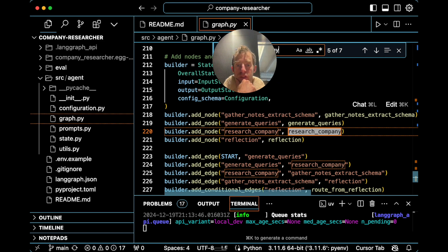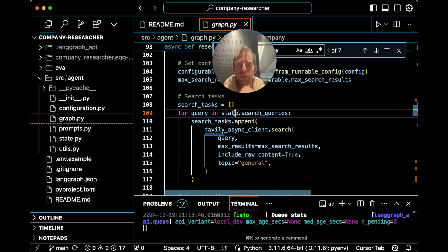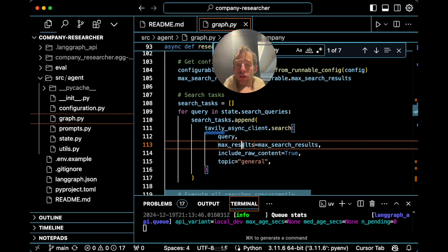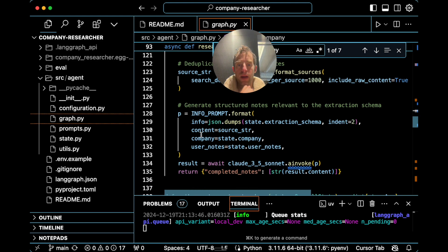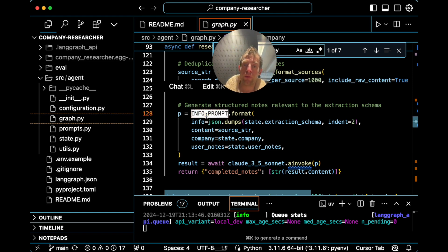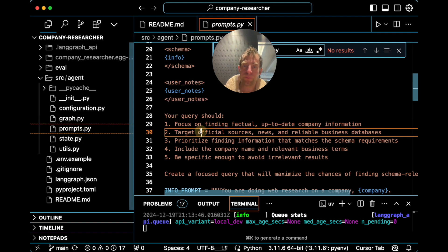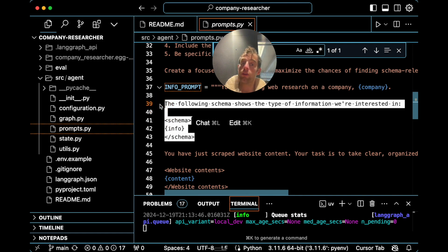The next node is research_company. This is where you take those queries from state and kick off a web search using Tavily. You get the results from search and then generate some notes based upon the search results. This notes generation is not using structured outputs — it's just generating a set of notes given the schema. You supply the schema to the model so it knows what information you care about, pass in the scraped websites, any user notes, and just write some notes.